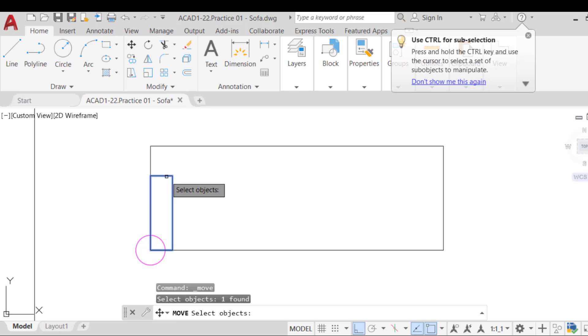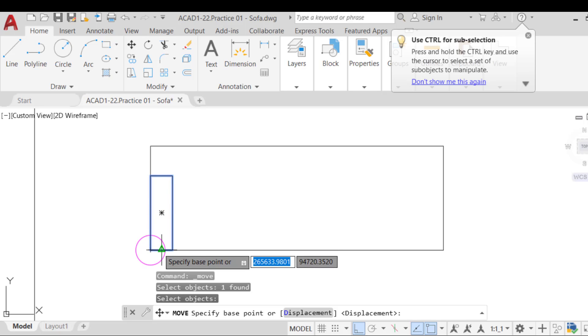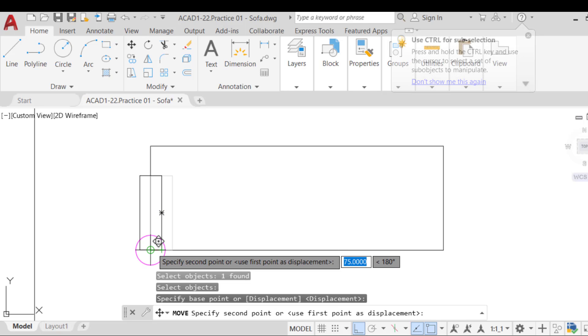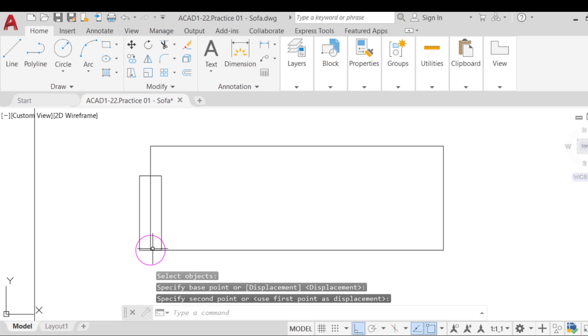With the OSnap midpoint activated, use the move command to move the armrest from the midpoint of its lower edge to the lower left corner of the sofa. Then click to adjust the armrest.